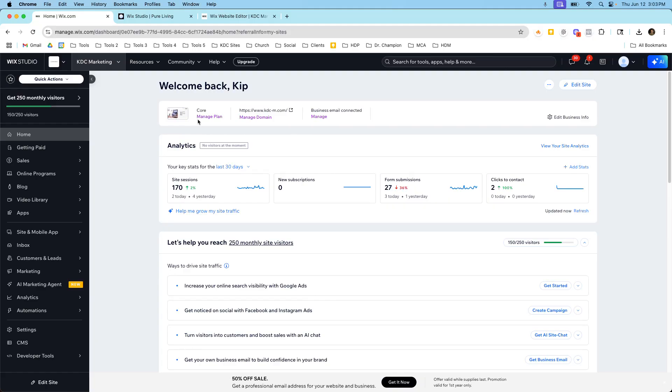And there are times maybe when it would make sense to upgrade one site from the editor to Studio. Maybe there's some kind of design layout or look that you want that you can't get in the Classic Editor, but you can get in Wix Studio. And I've never really seen anyone go backwards from Wix Studio to Classic Editor. I've only seen it go the other way.